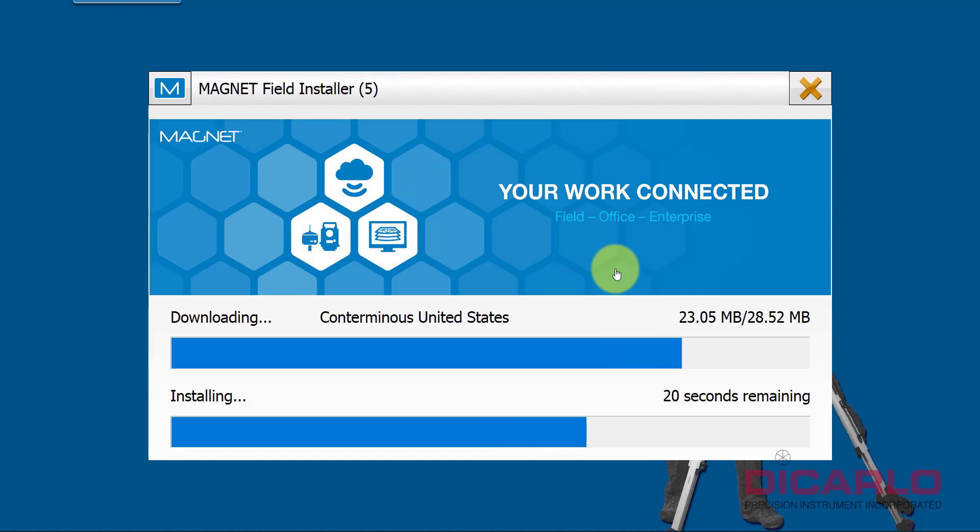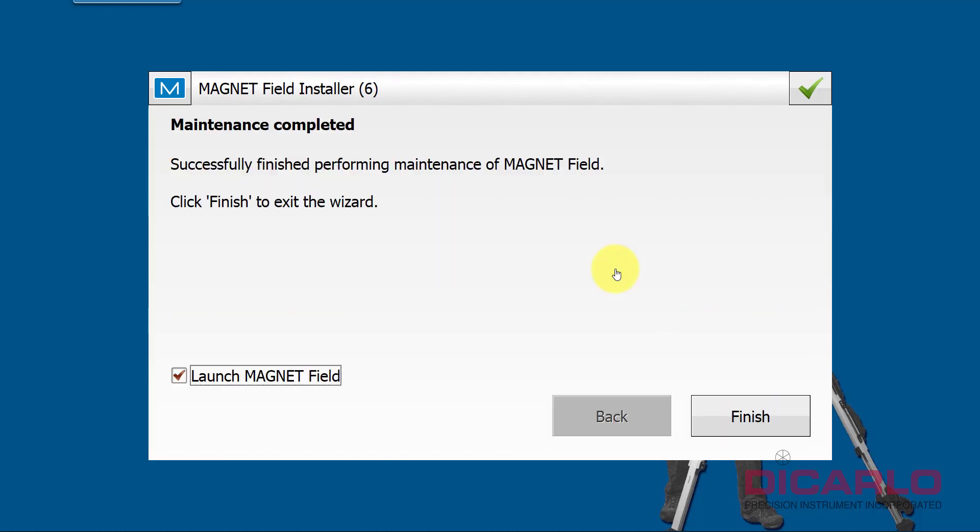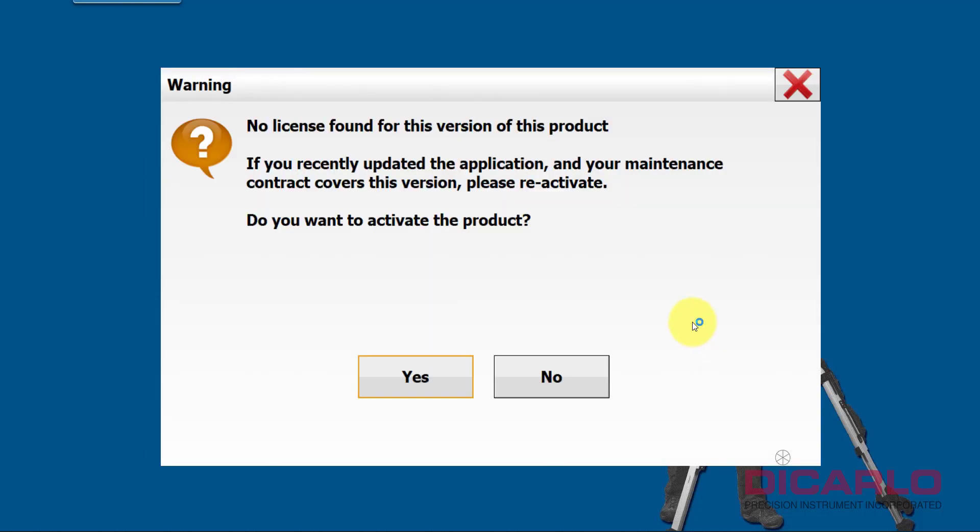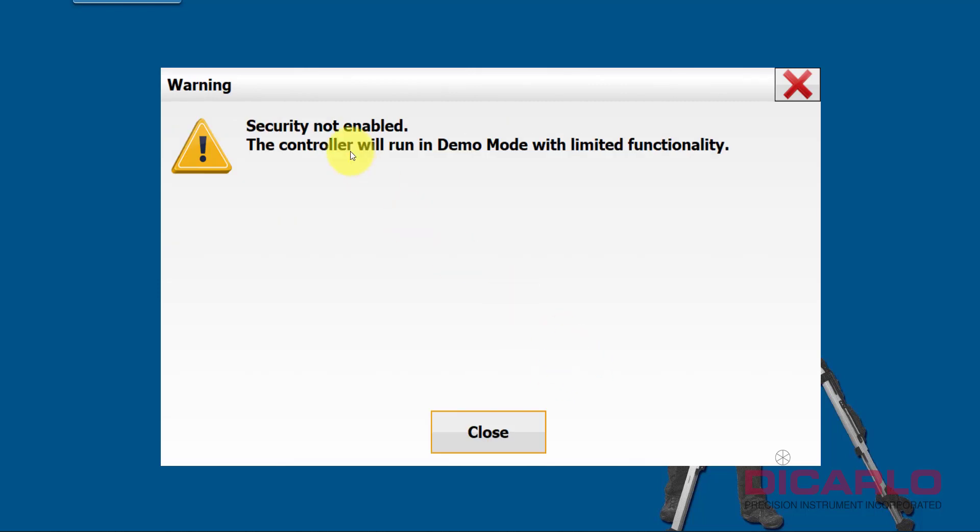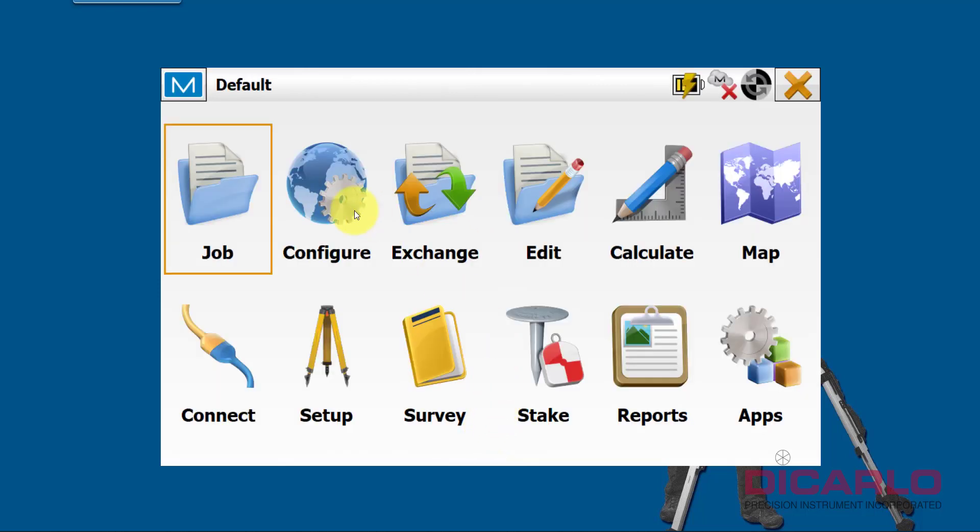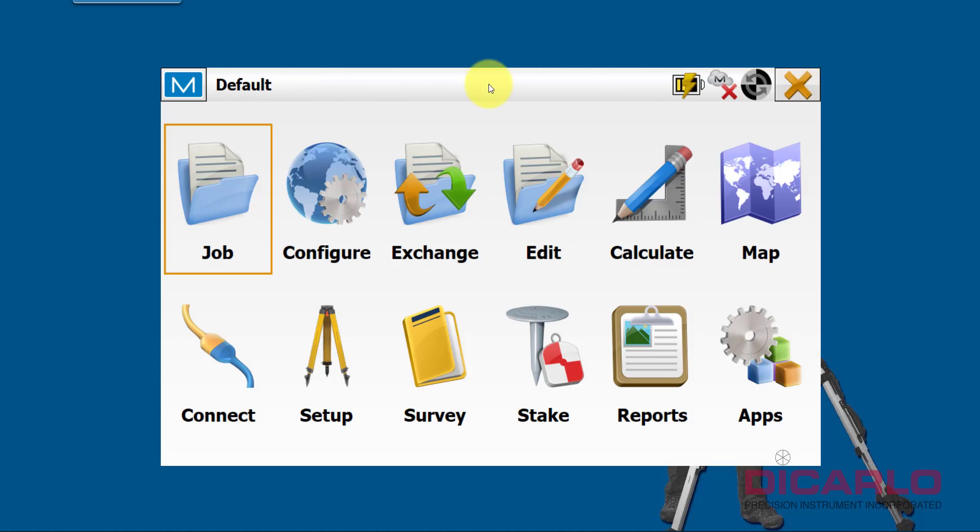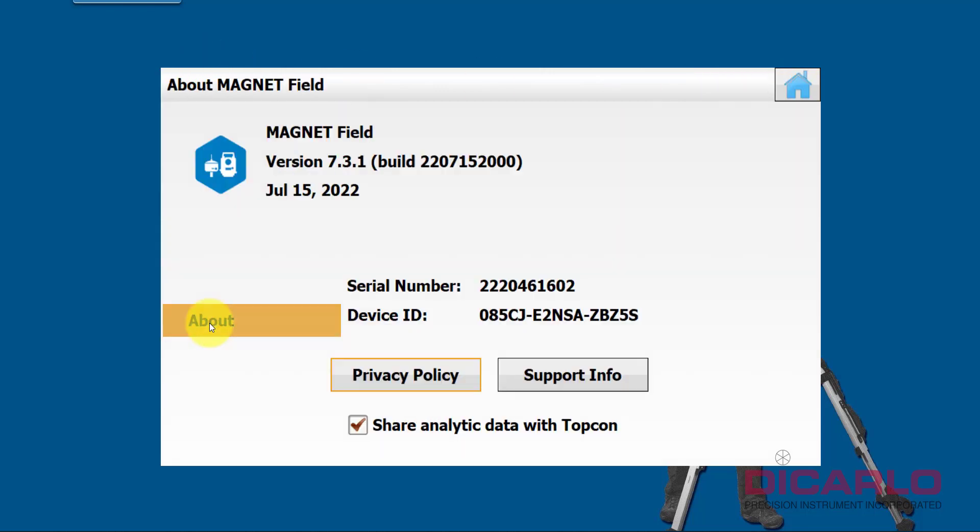Alright, there we go. So this is now finished. We launch Magnet Field again. Mine is not activated, so yours would say do you want to activate. I'm going to say no here because I know I just am going to keep my demo version. But that means I can now confirm that when I go home and I hit the drop-down, I go into About, now I have version 7.3.1.